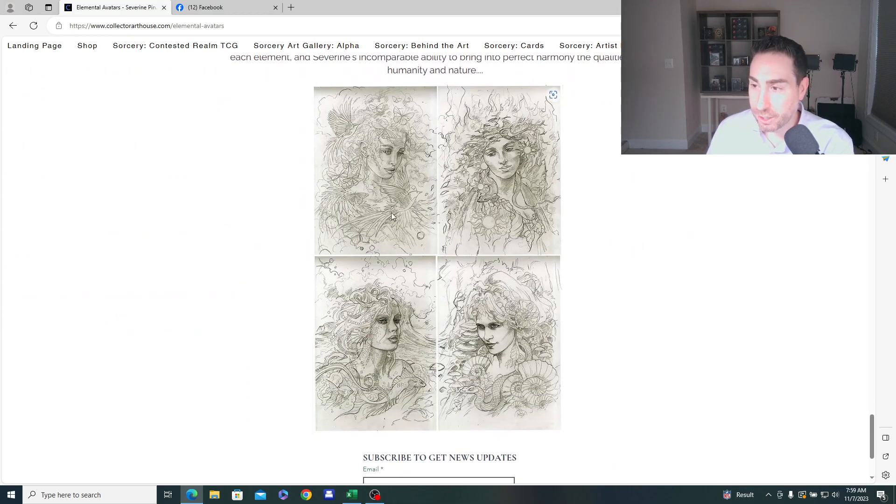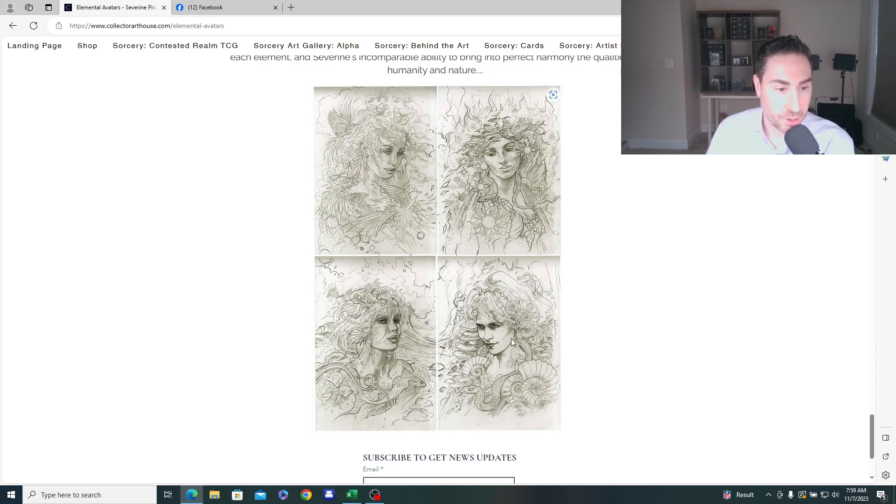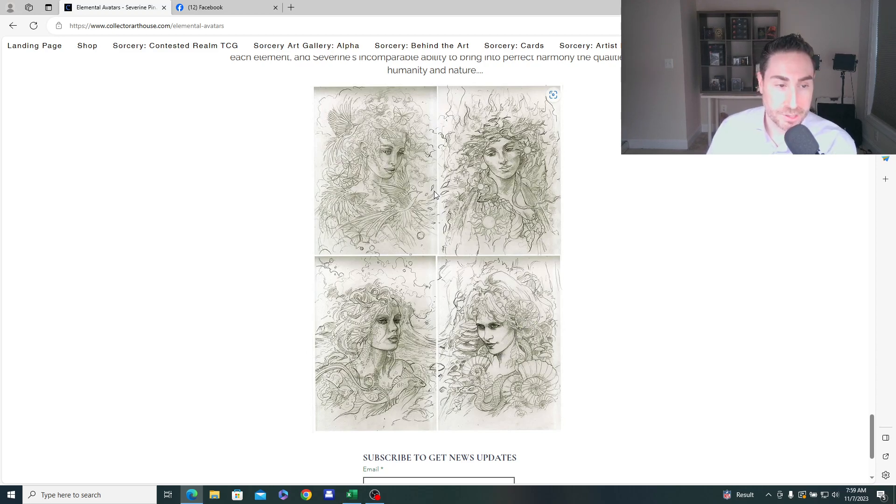I went through the origin of these Elemental Avatars. Nice article here. I'm not going to cover it in its entirety. But what I wanted to show here is these four sketch avatars, right? And here's the new Curio Discovery, the Elemental Avatar of Earth. And again, there's four. There's four Elemental Avatars.